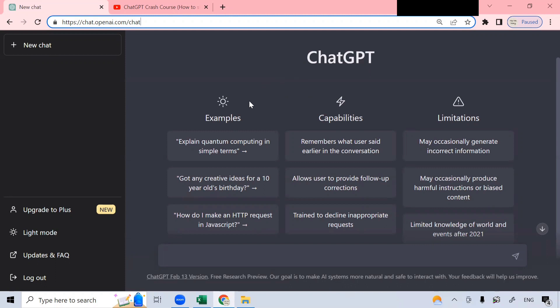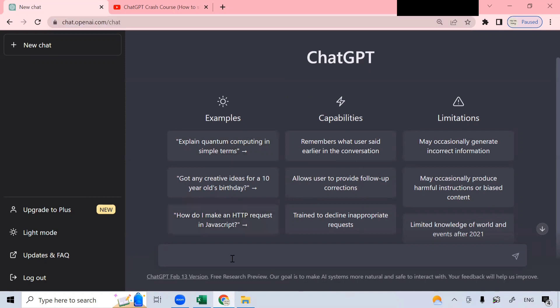Now, this is the ChatGPT interface. And you can start asking it questions in the text box at the bottom of your screen here.